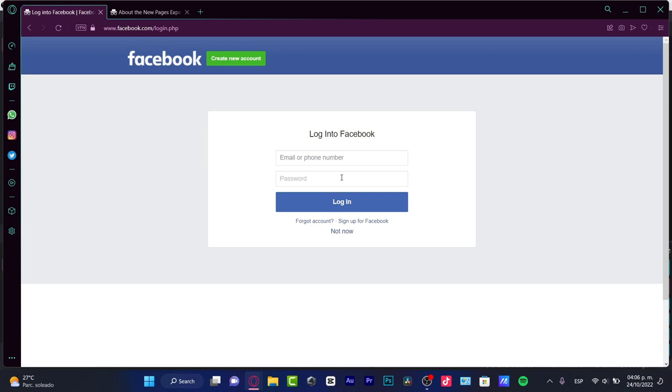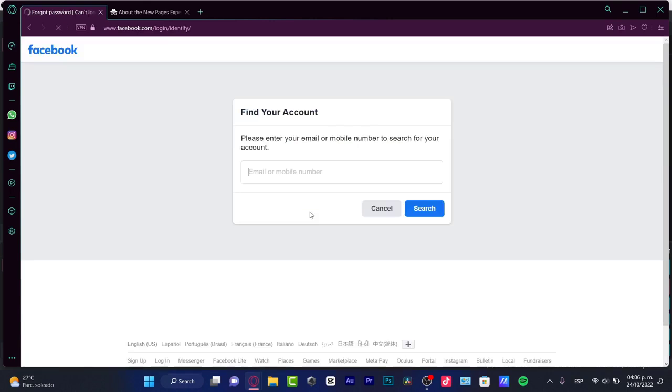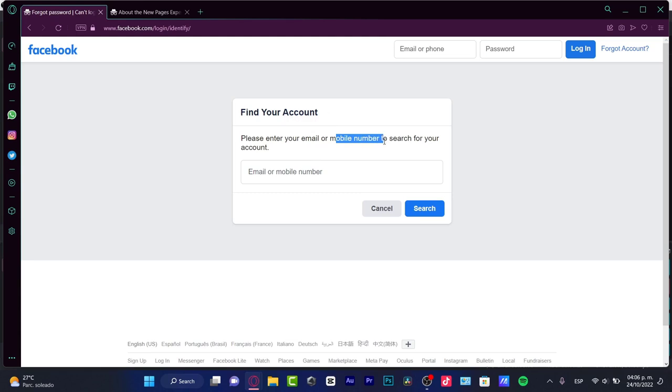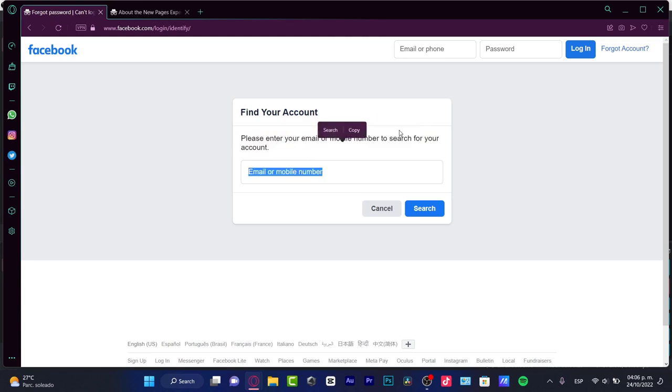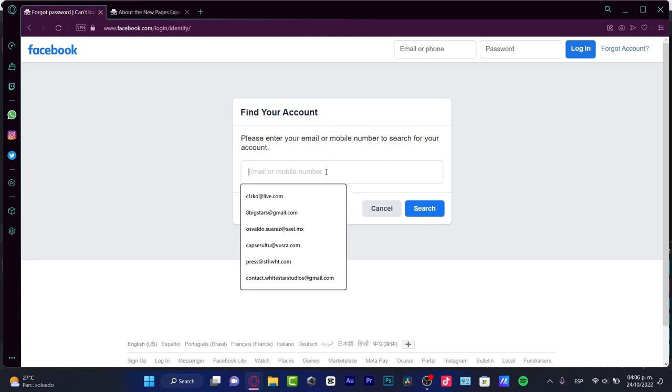So first of all, what you can do and try, let's say for example, like one of three things that you can do in order to recover your account is to go into the forgot account section. And in here it's going to be asking you for an email or a mobile number to search for your account. So we need to search our account in order to continue.